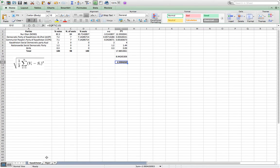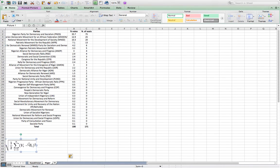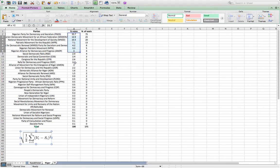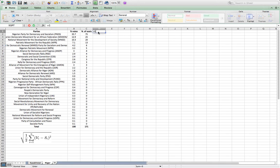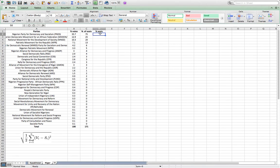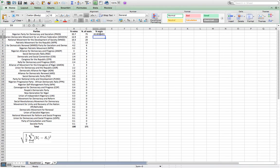Let's try to do the same with an African democracy in Niger. So we have the formula — we plug it in and do the same operations. We have the percentage of votes but we need the percentage of seats. So the first thing is to calculate the percentage of seats: the number of seats per party divided by the total number of seats in Parliament multiplied by 100.